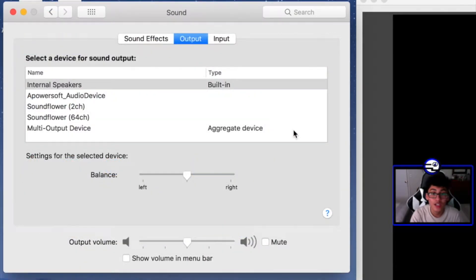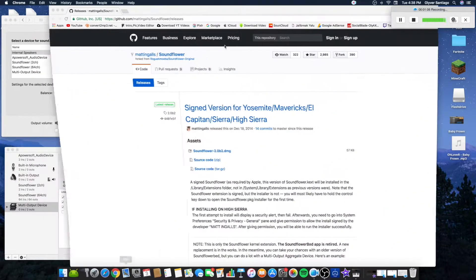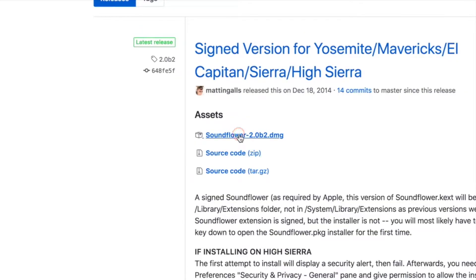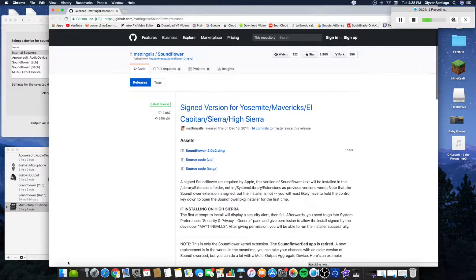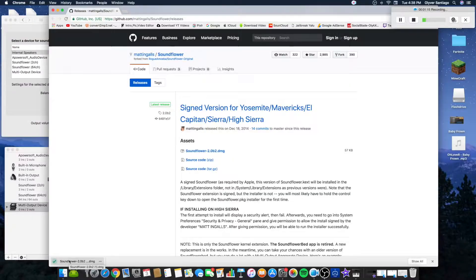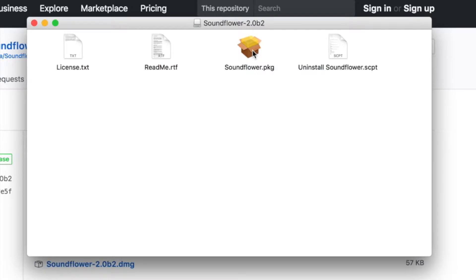Once you've done that, you're ready to go. The next step is to check the description below — I'll leave a link that takes you to a website. You want to click Soundflower and it should start downloading. It should not even take a second. Go ahead and open it up and install it — double-click, click OK, it's completely normal, then click Continue, Continue, Continue, and then Install.